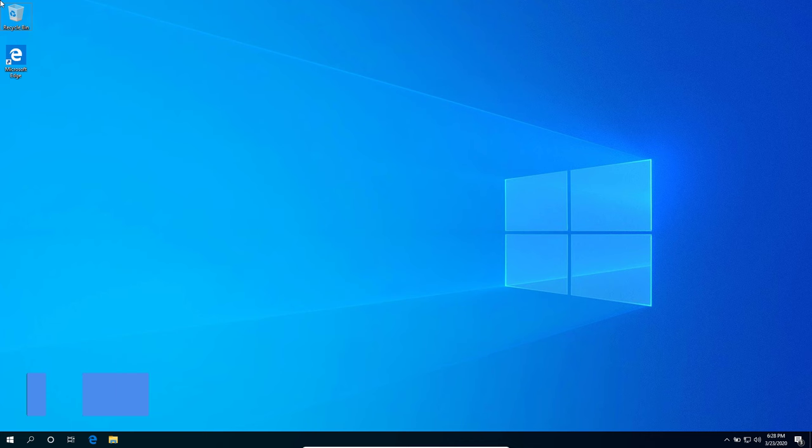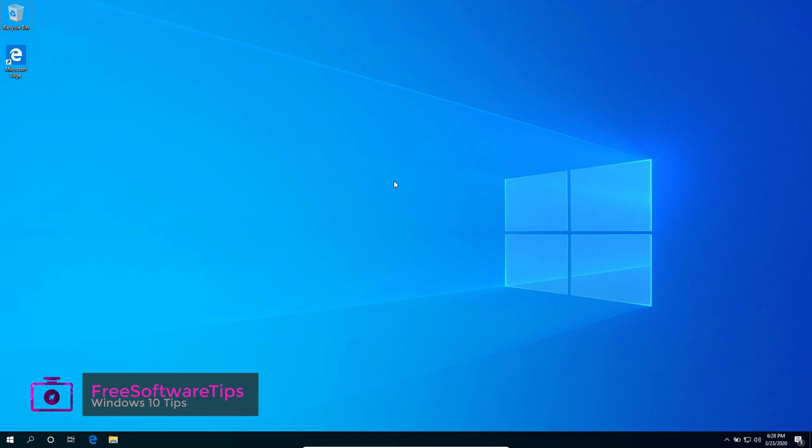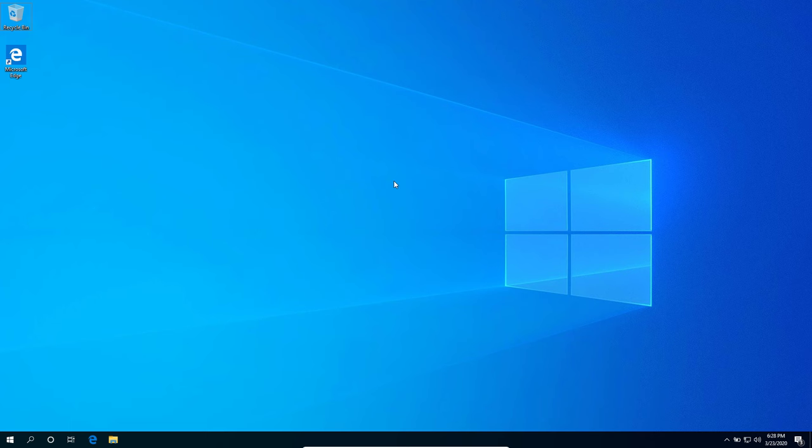Hey guys, welcome back to Free Software Tips. Today I'll be showing you another tutorial on Windows 10 and how you could disable Windows Defender. The first one is the temporary way on disabling Windows Defender.